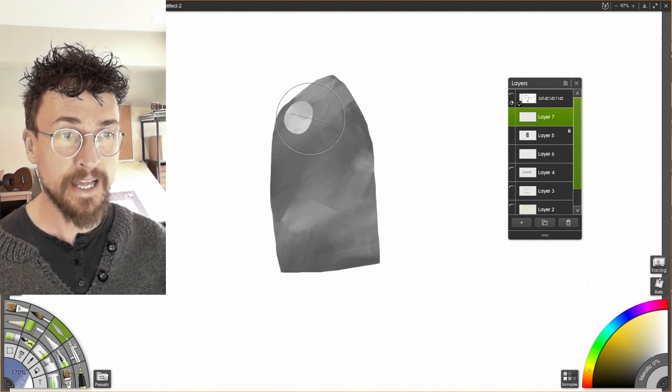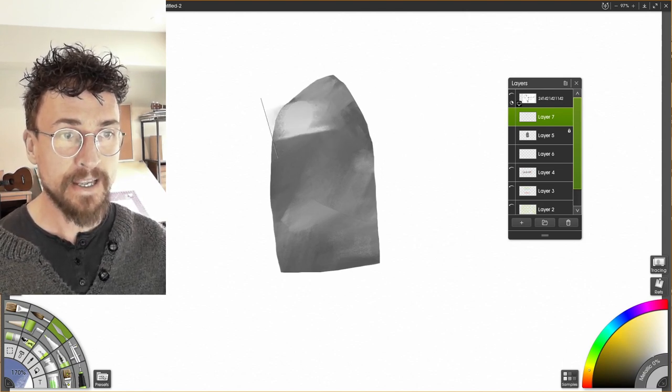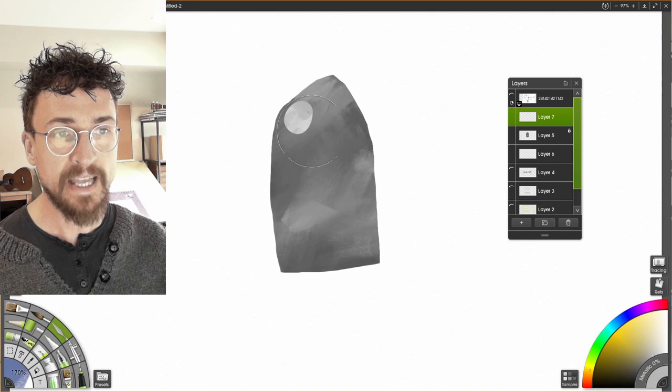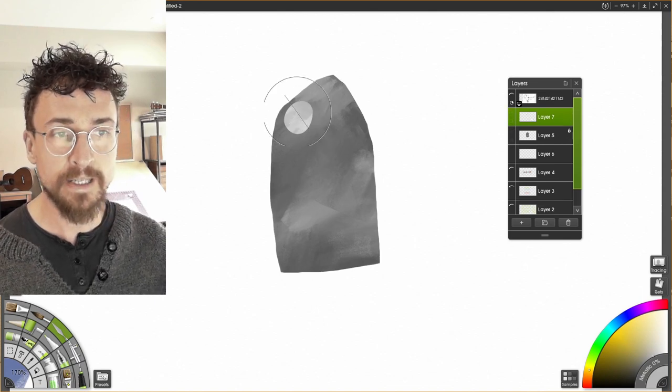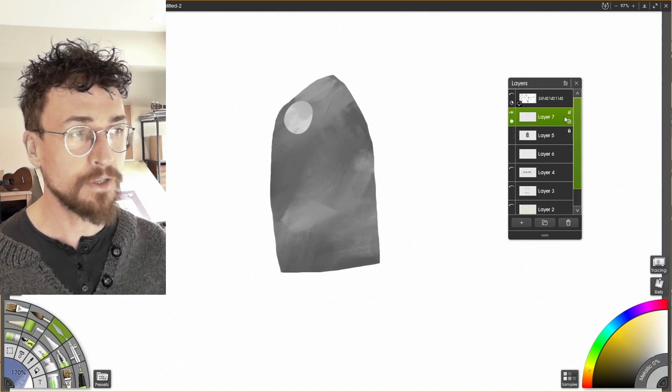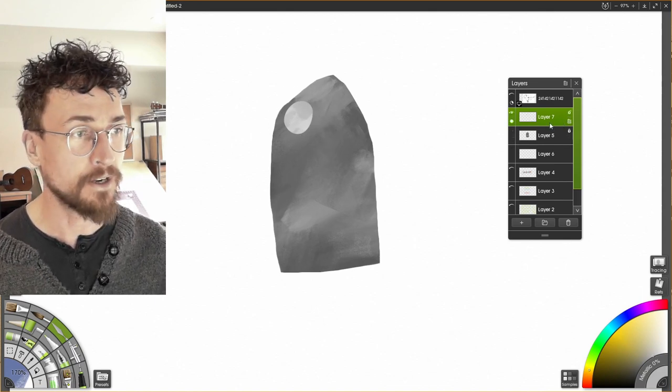What's cool about this is when I deselect it, now I can paint outside that again. So if you're just going to quickly temporarily do something, you can just select the layer contents.